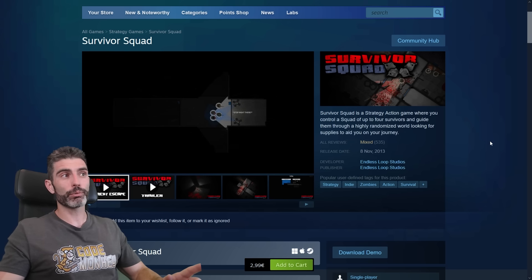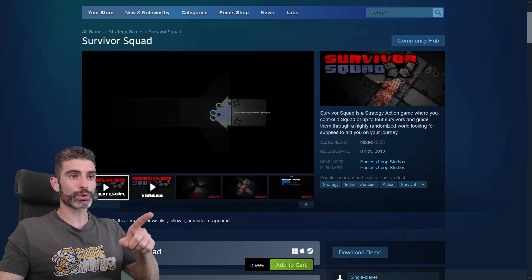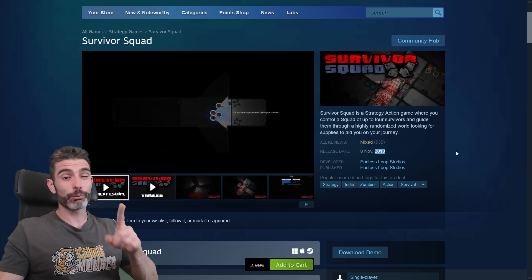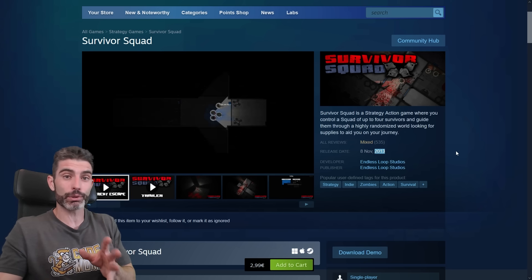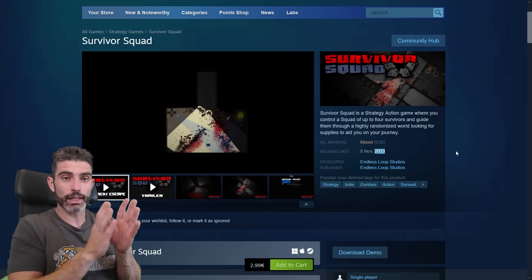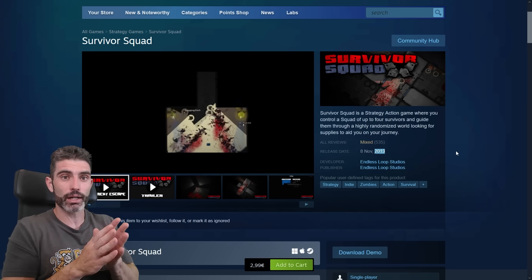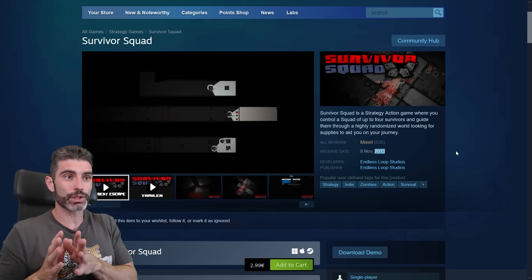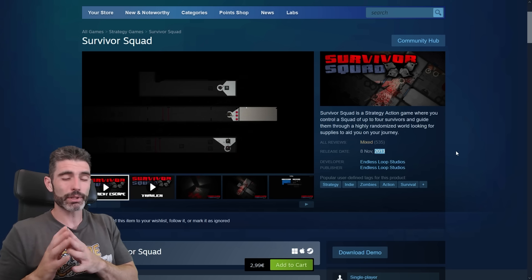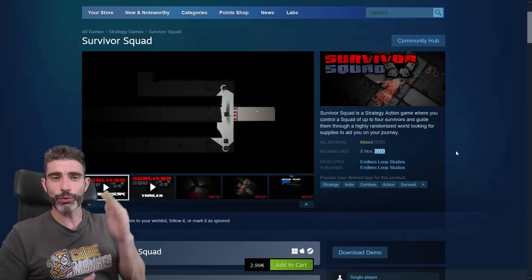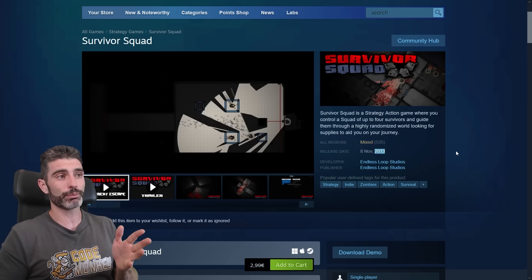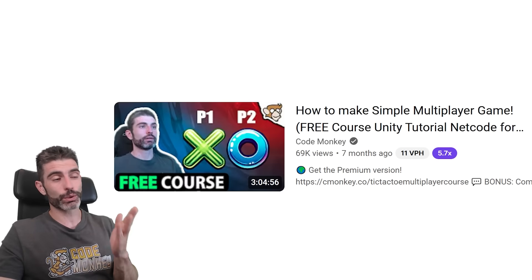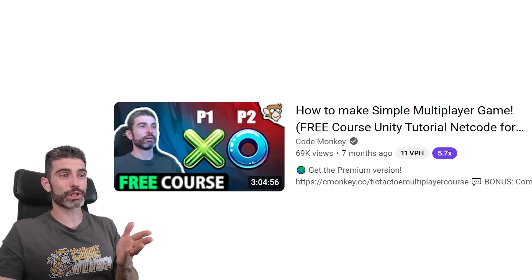I remember when I implemented multiplayer for my very first team game, Survivor Squad, back in 2013. Back then I had to pass raw bytes and interpret them on the other side — literally send bytes, some kind of character, then more bytes — and handle all the parsing myself. It was definitely a nightmare. Comparatively, nowadays thanks to modern tools, it is much, much easier.